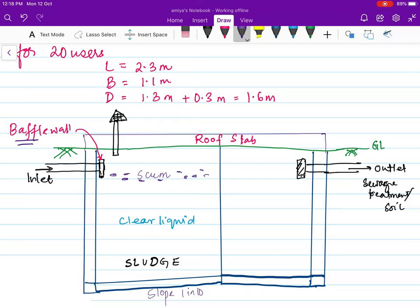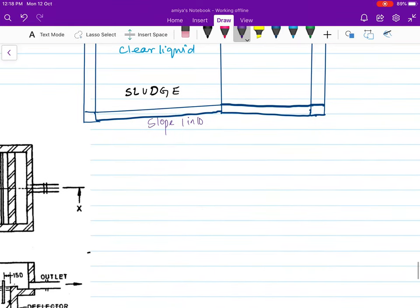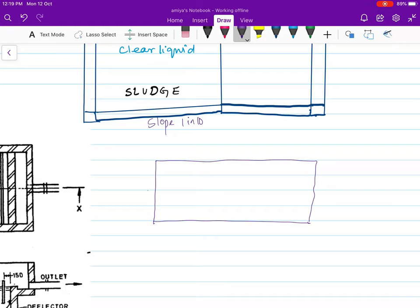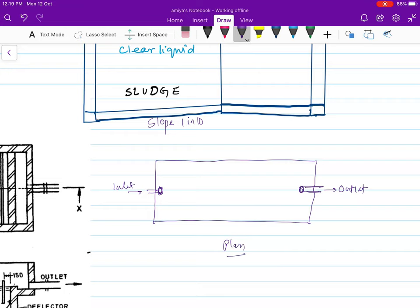The baffle wall is 50 to 100 mm thick and can be made of concrete or plastic. Looking at the plan of the tank, you have the inlet and the baffle wall — it is not a complete continuous wall, just a small cover over the inlet pipe. Similarly you can have a baffle wall or plastic cover at the outlet.